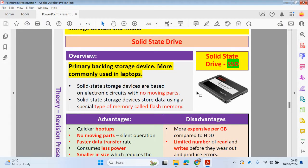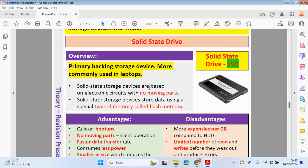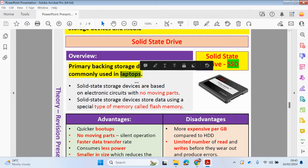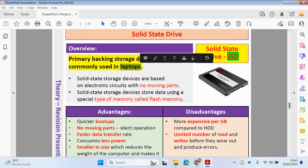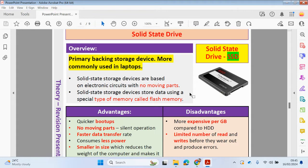This solid state drive here can also be the main backing storage device in your computers. Due to its size and compact nature, it's most commonly used inside of laptops. Solid state drives and storage devices are based on electronic circuits with no moving parts. Solid state storage devices store data using a special type of memory called flash memory.